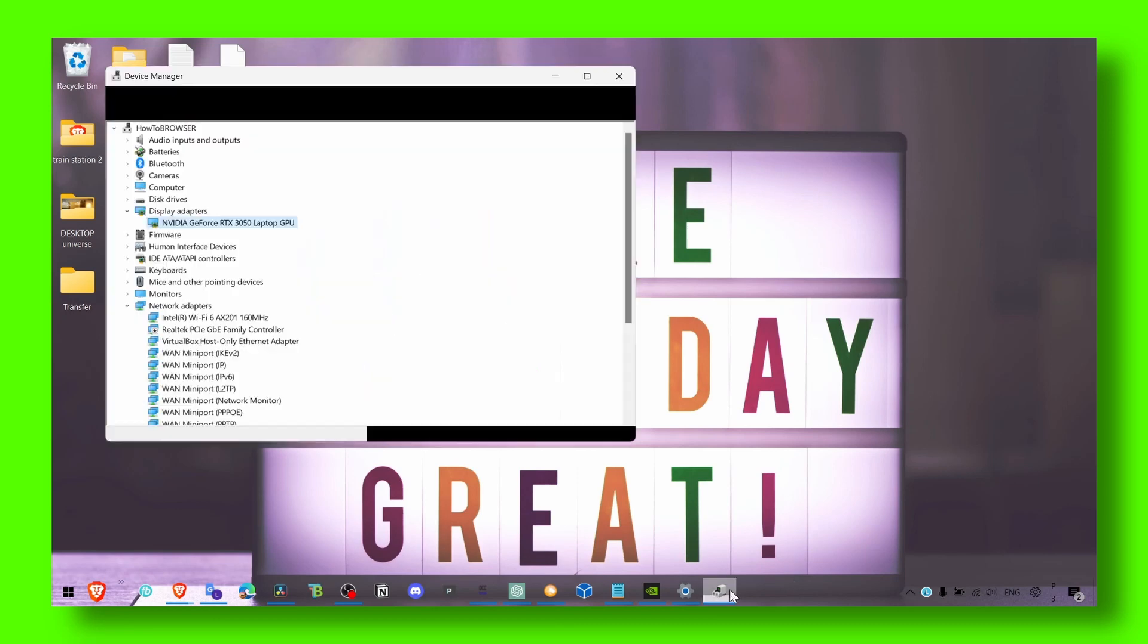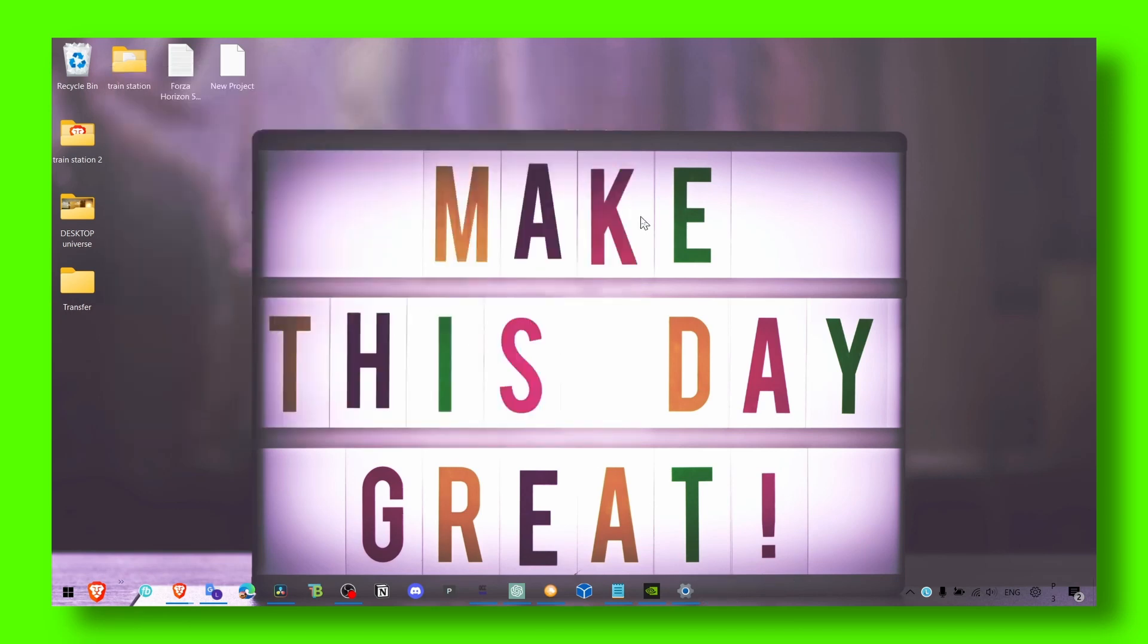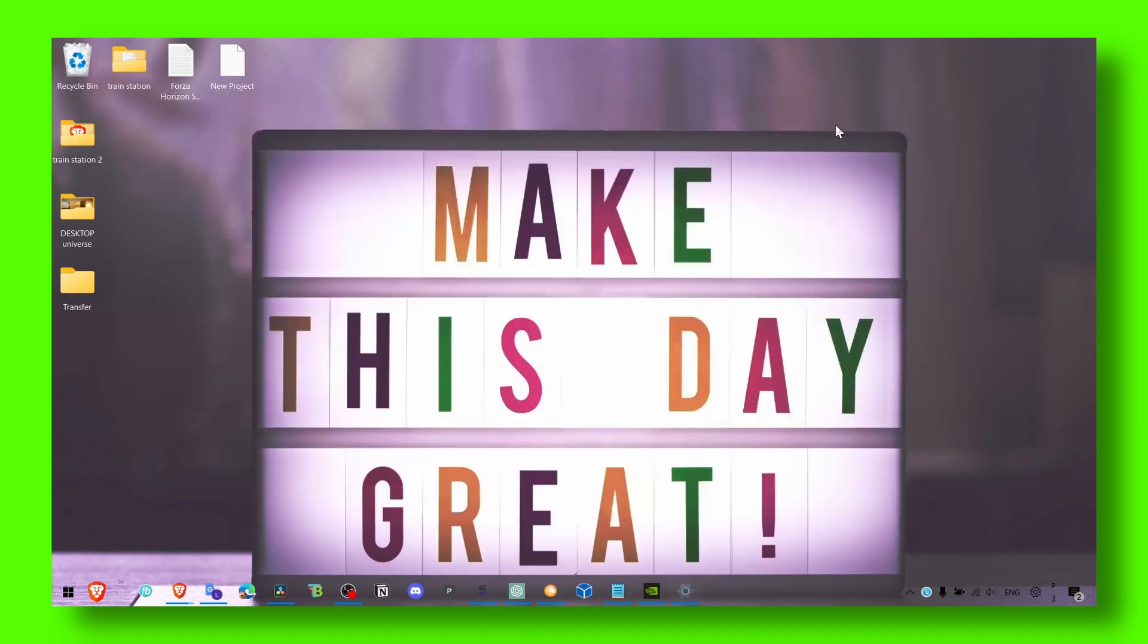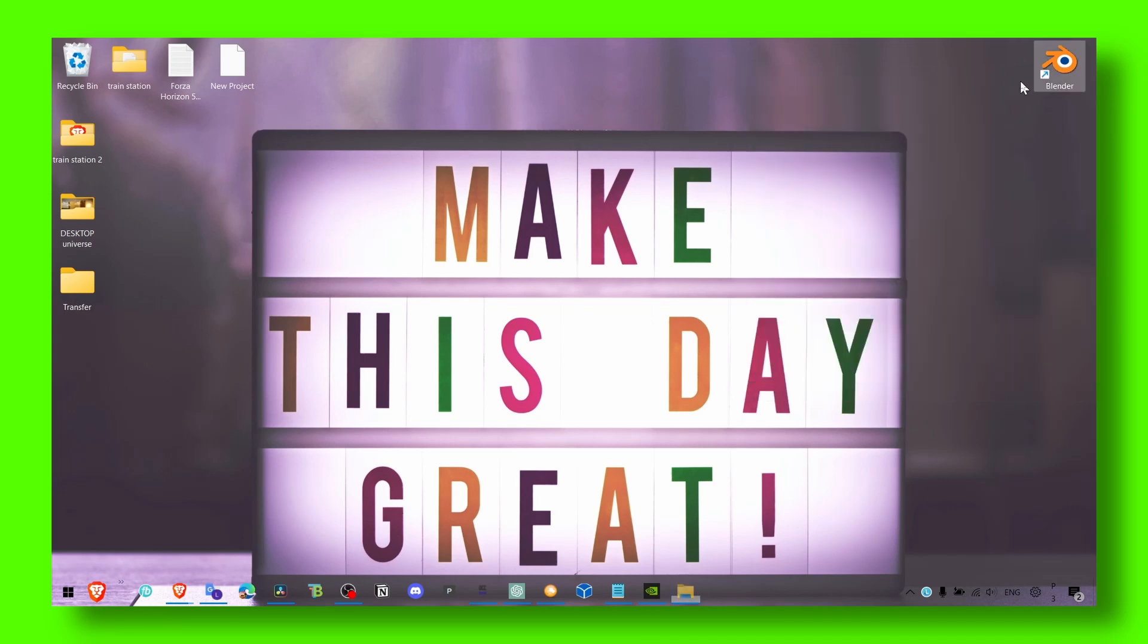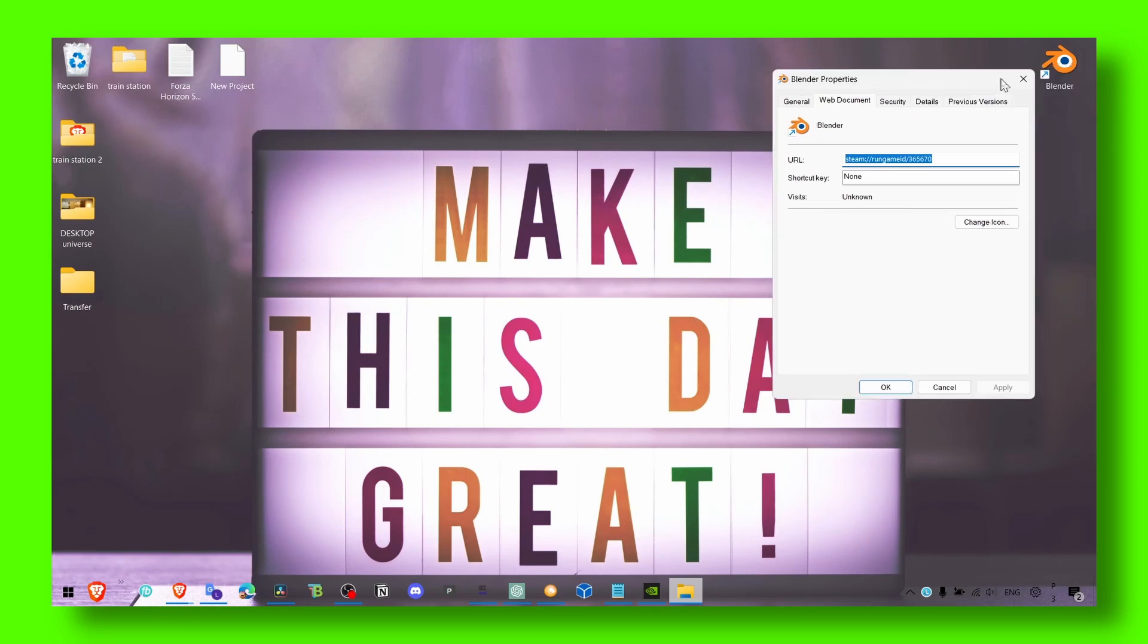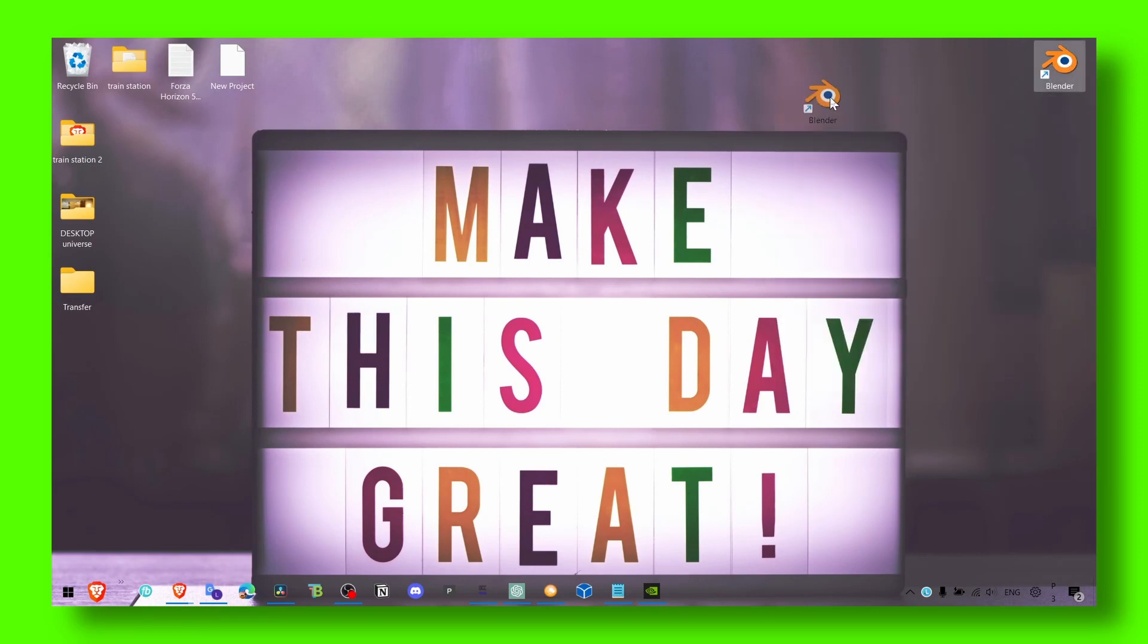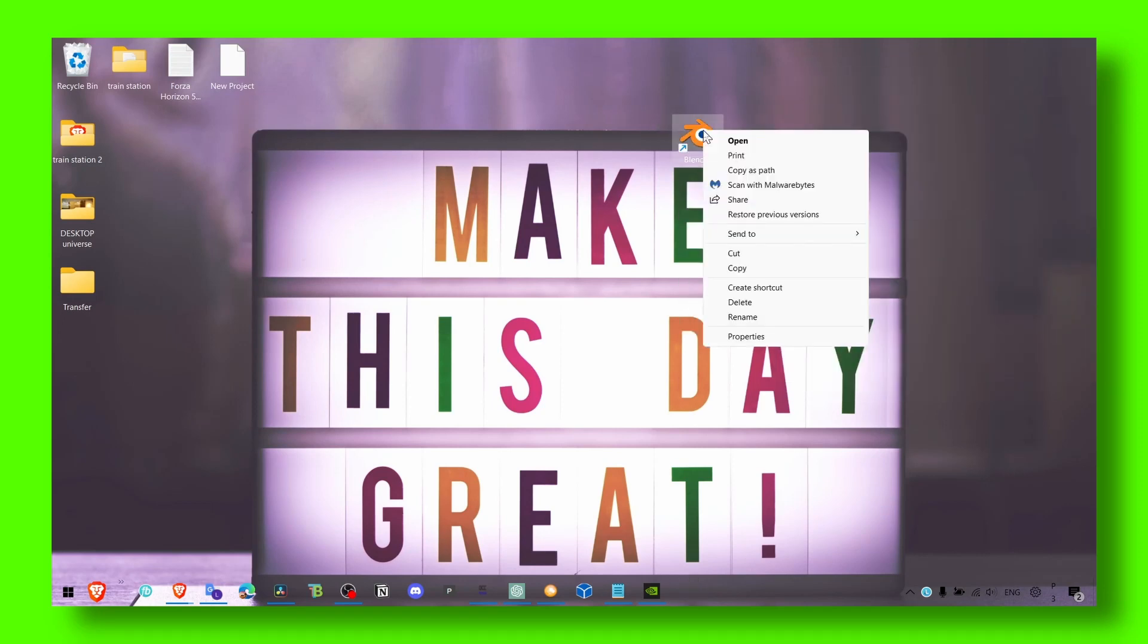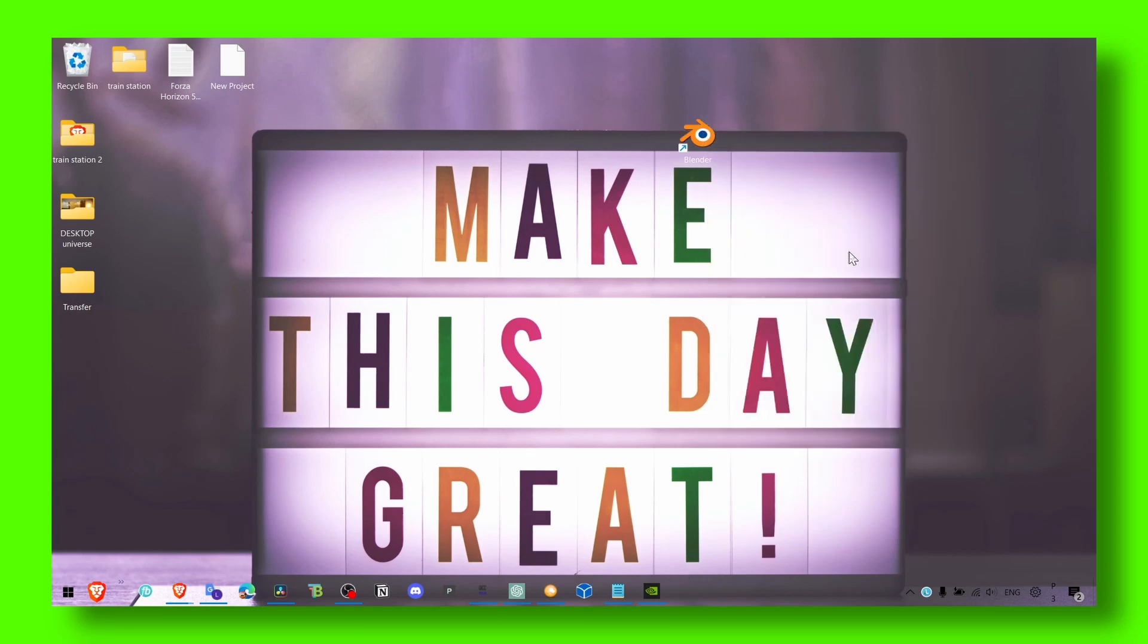And another thing that you can try is to right click on the game, click on Properties. If you can't see Properties, that's just fine.